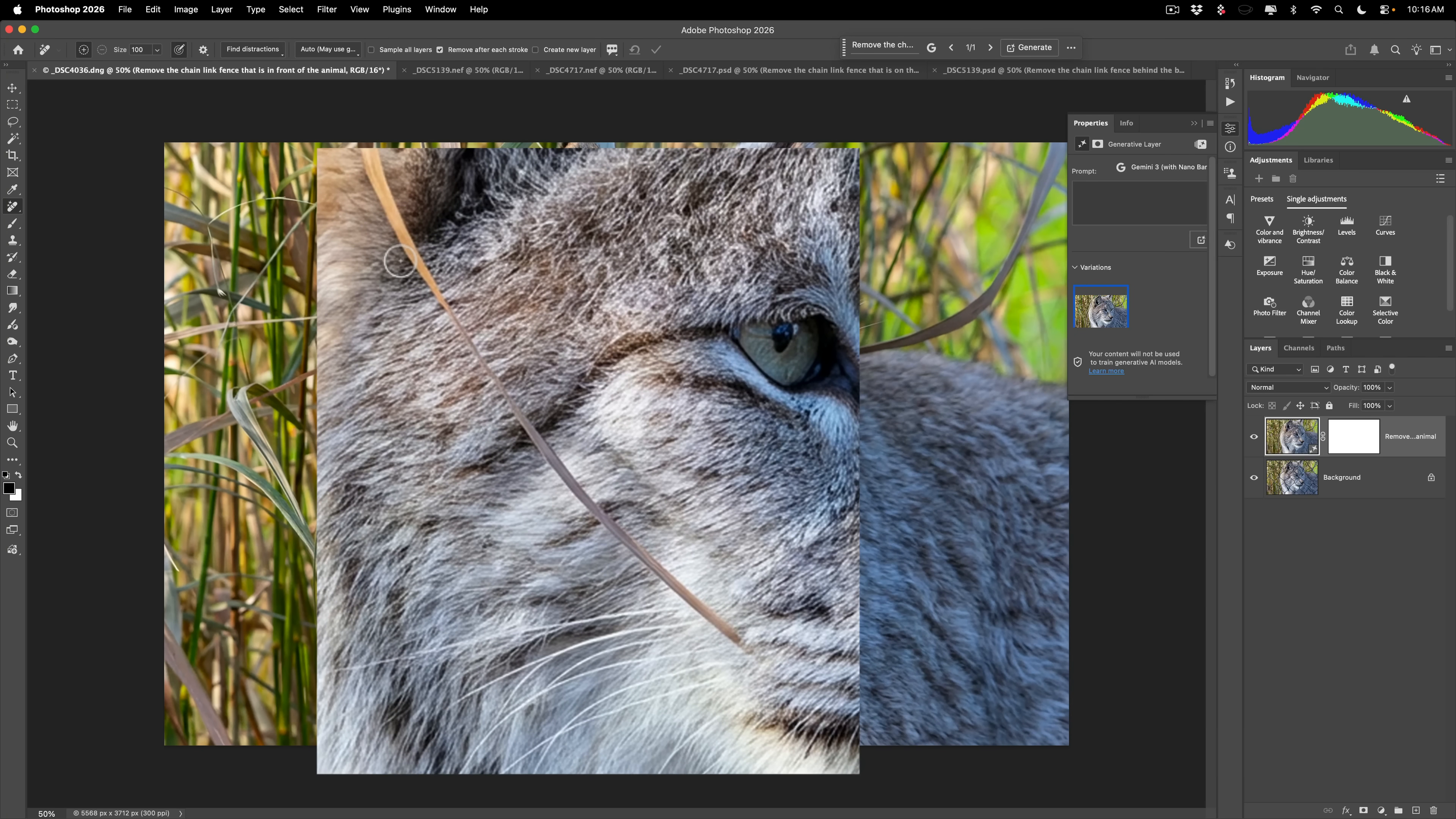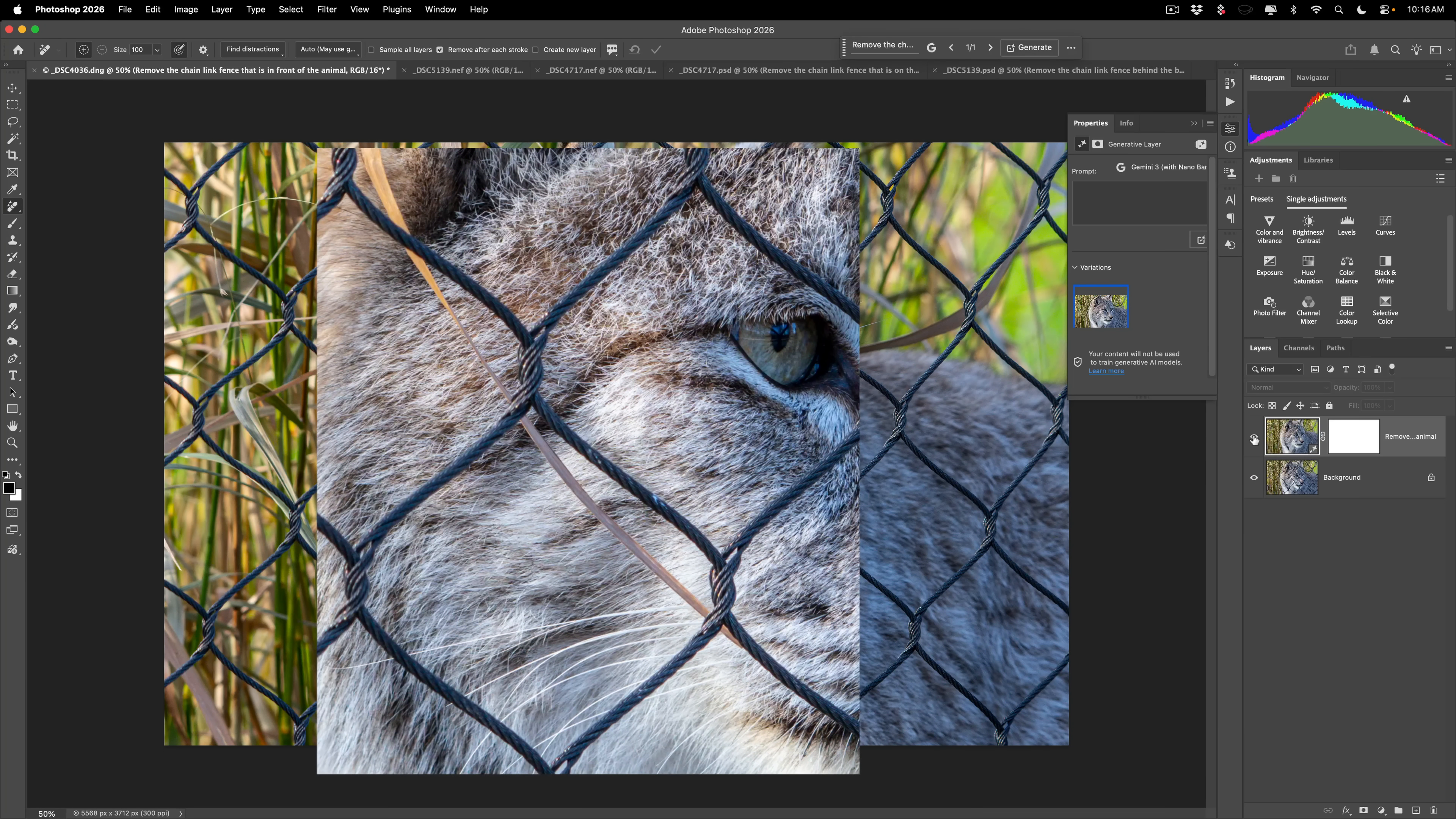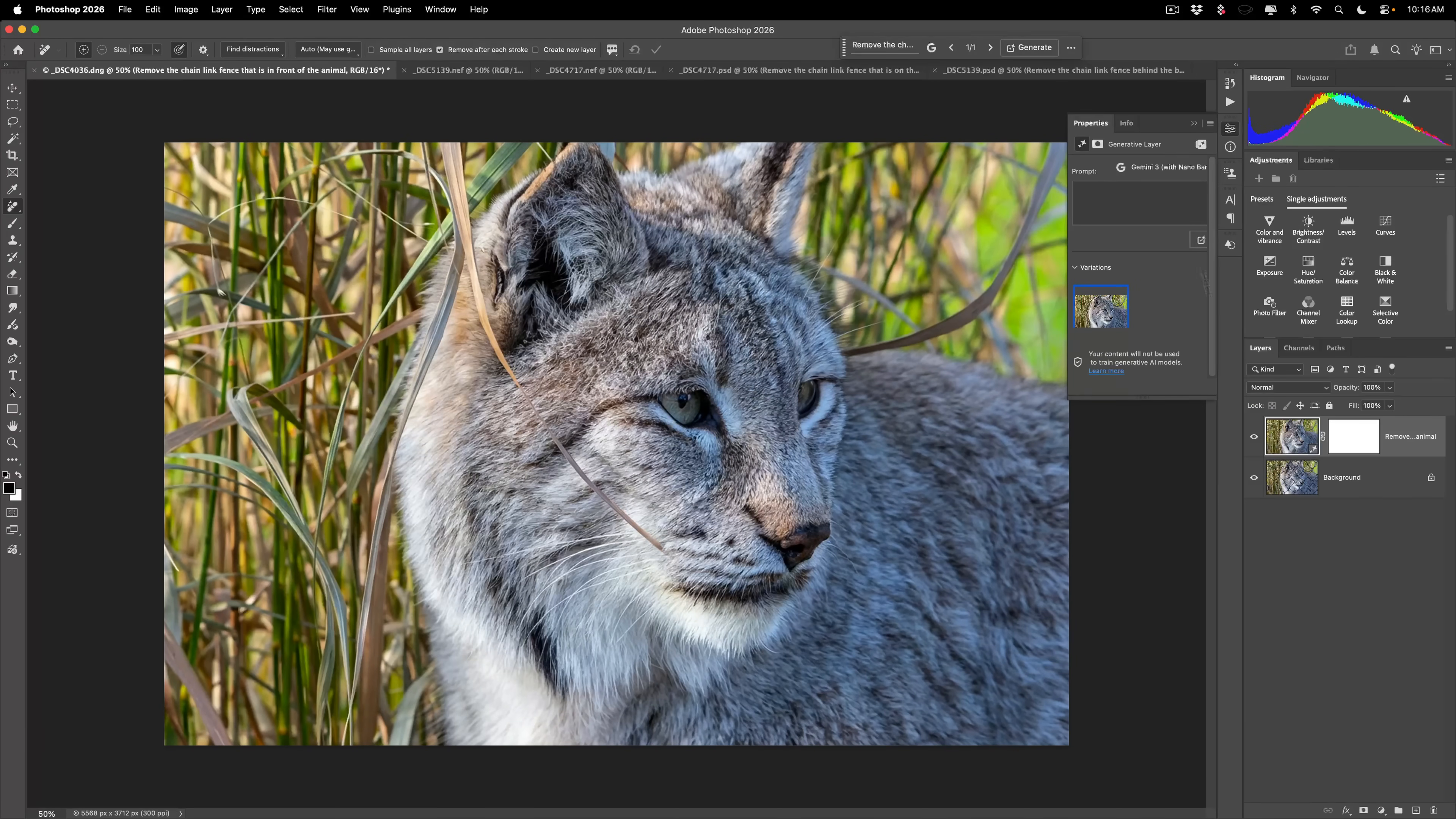If you want that there, if you don't want it there, whatever. Because the original image, there was a piece of grass going through the image. But you can see here, actually, it worked beautifully.